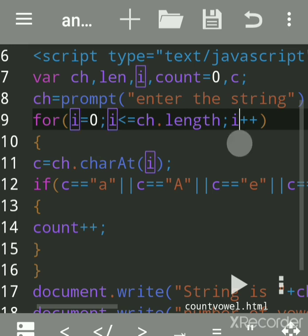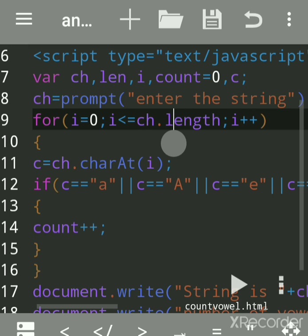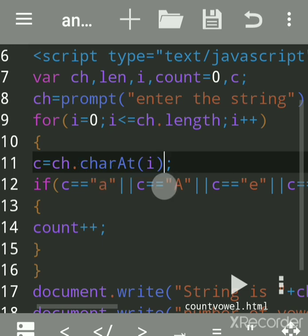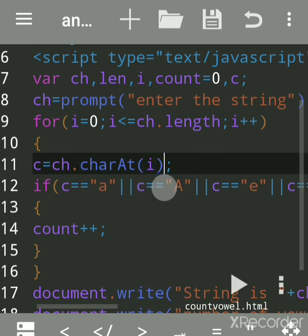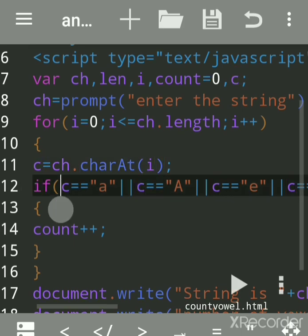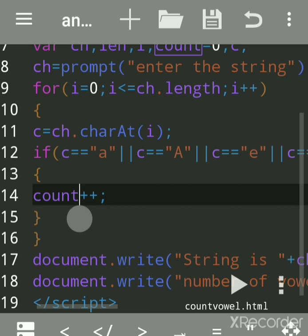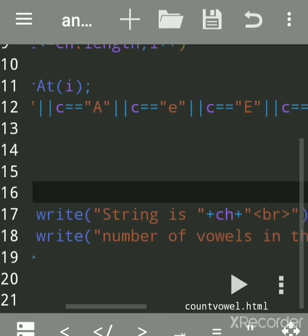The for loop goes to the next value. For 'hello', the next letter is 'e'. The 'i' value becomes one, so we check whether one is less than five — yes, it is. Using charAt, the next value at index one is 'e'. The if condition checks and 'e' matches, so count becomes one. This way it loops till the end of the string.